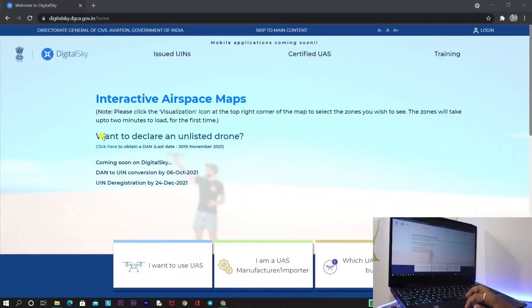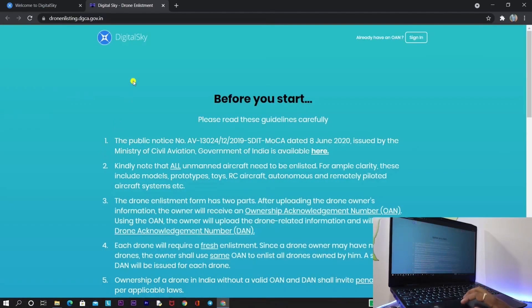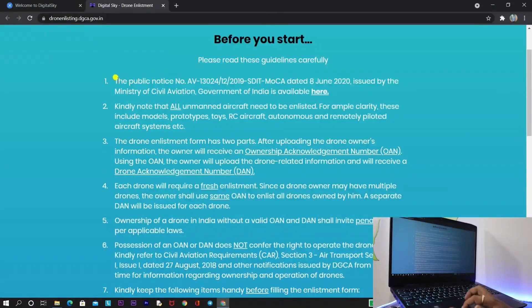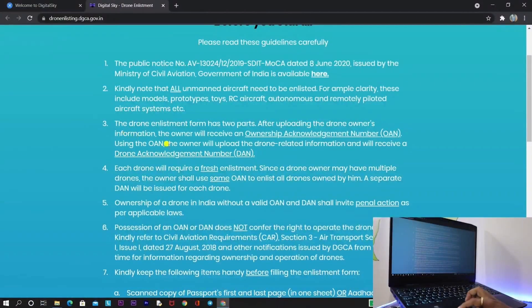On the website it asks: 'Want to declare an unlisted drone? Click here.' I'll be directly adding this link in the description so you can start from here. Before getting started, let's look at the guidelines. The first point is about rules passed on June 8th. The second point states that all drones need to be enlisted — it is mandatory.